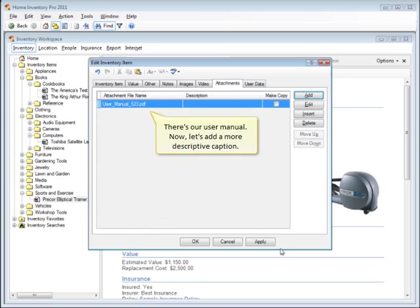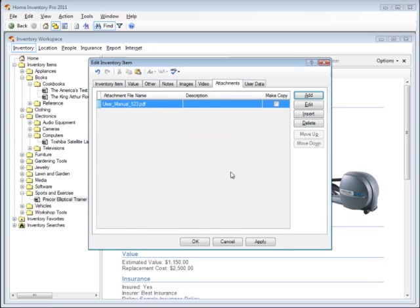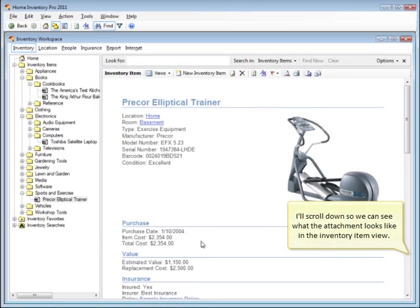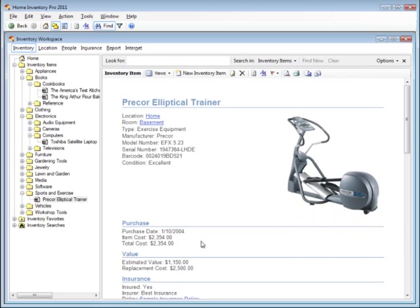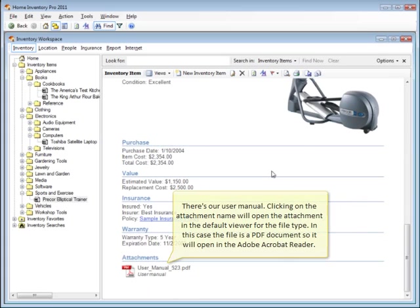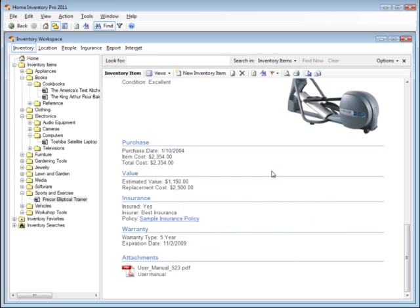I'll scroll down so we can see what the attachment looks like in the inventory item view. There's our user manual. Clicking on the attachment name will open the attachment in the default viewer for the file type. In this case, the file is a PDF document, so it will open in the Adobe Acrobat reader.